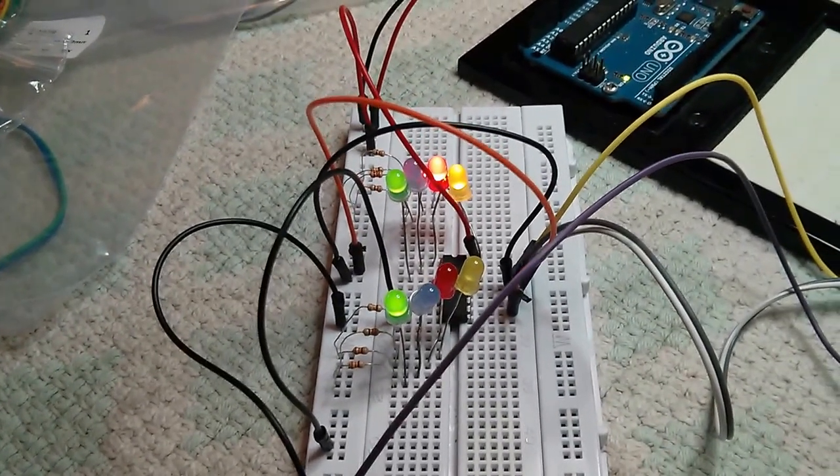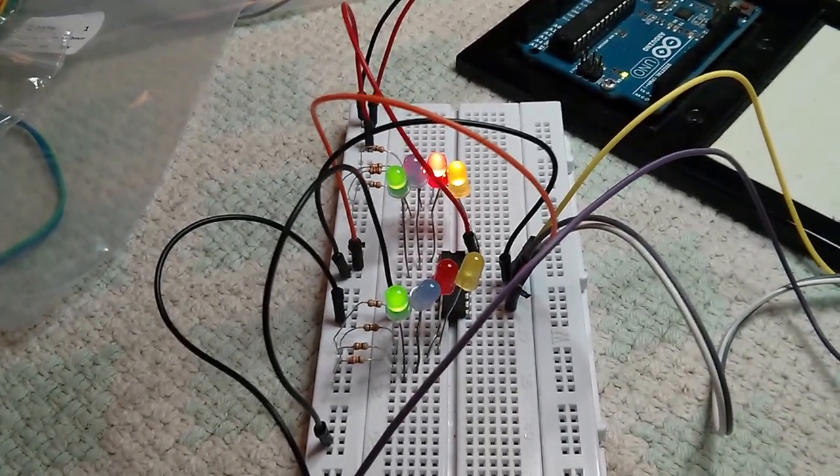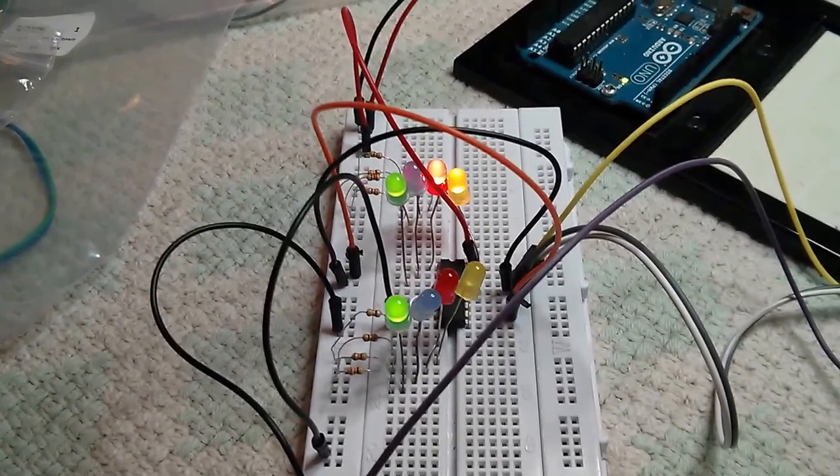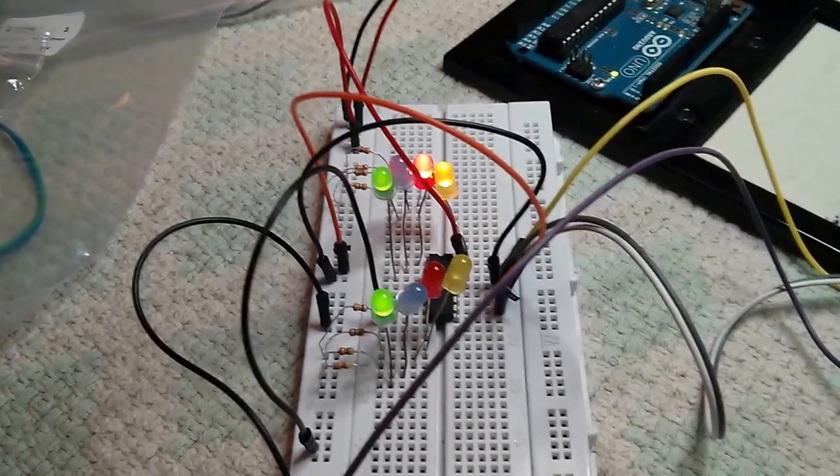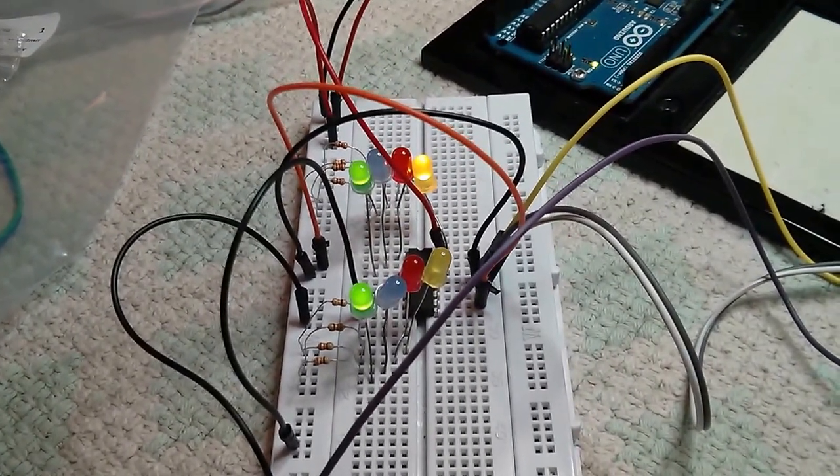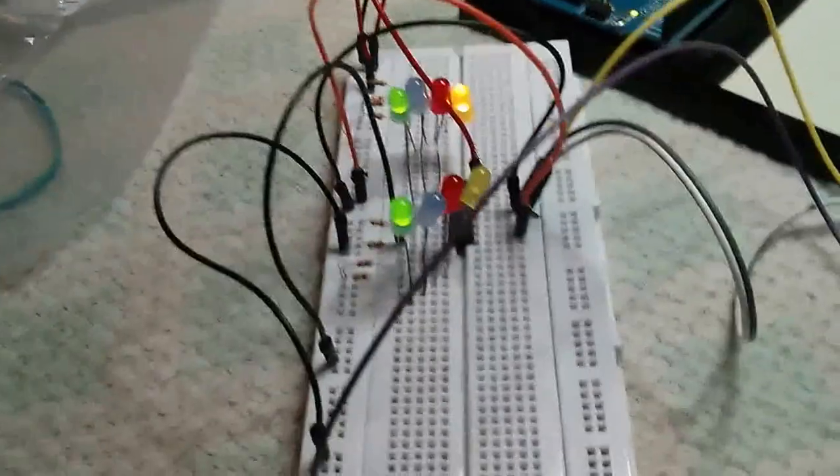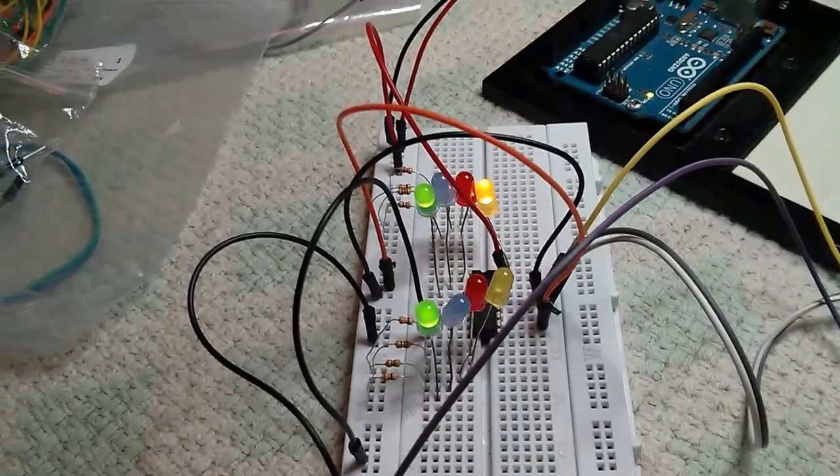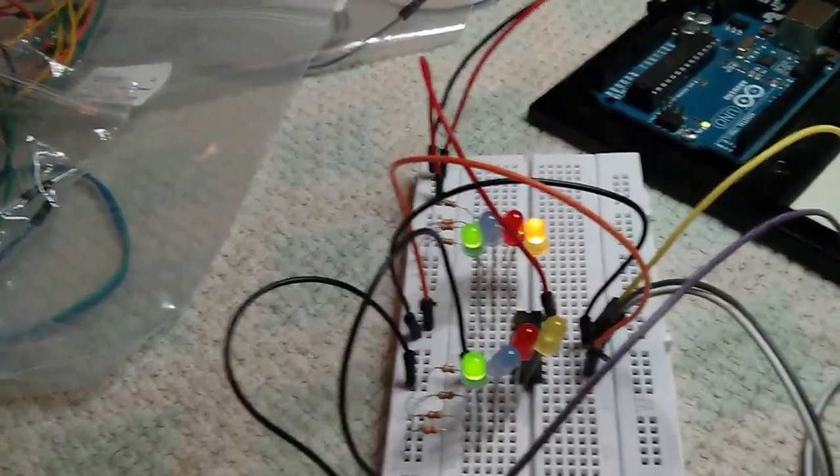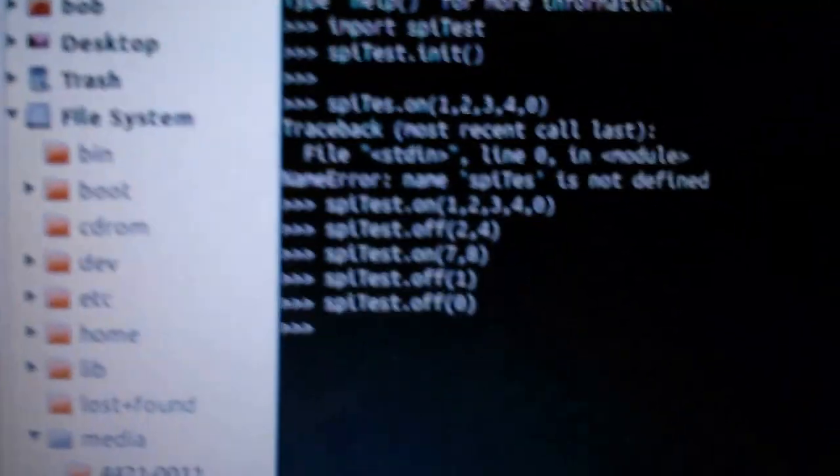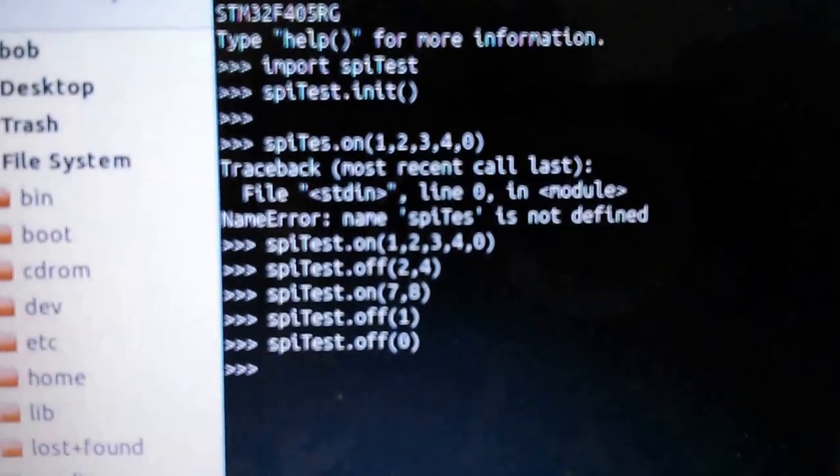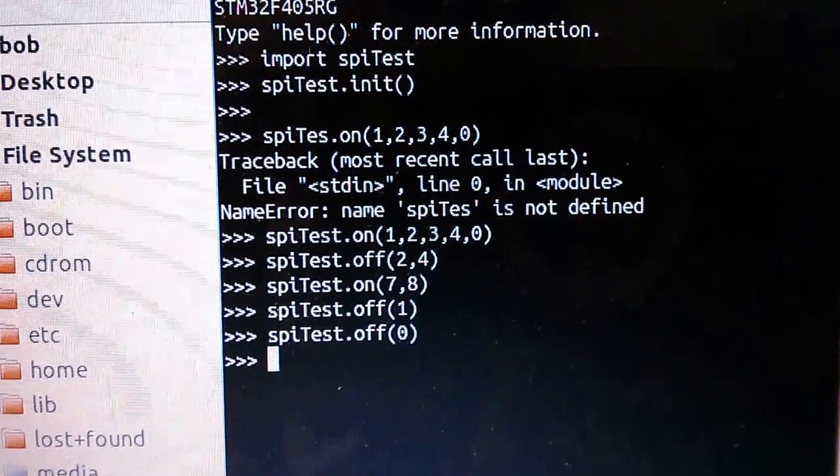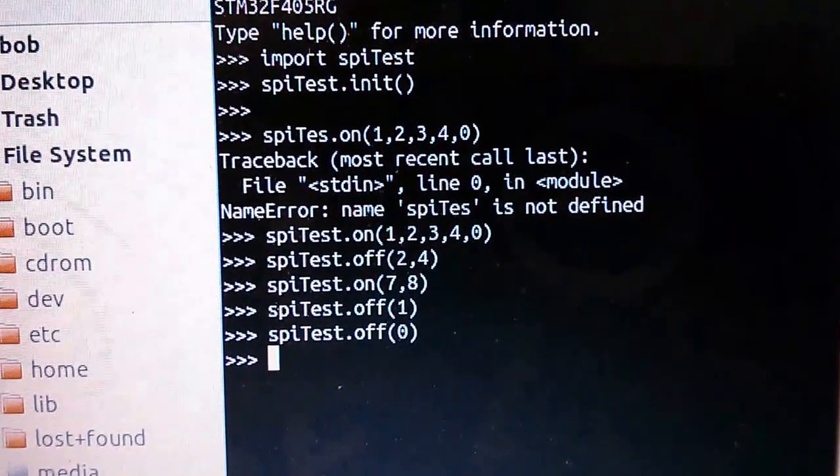Turn off number one. Turn off number zero. And you can see the commands and it all works unbelievably well.